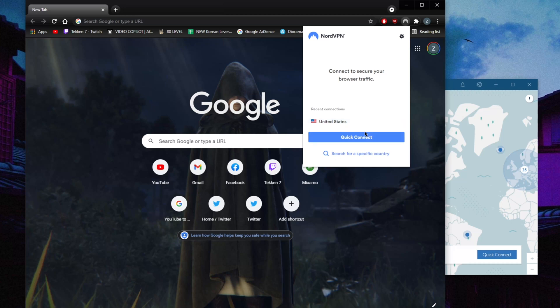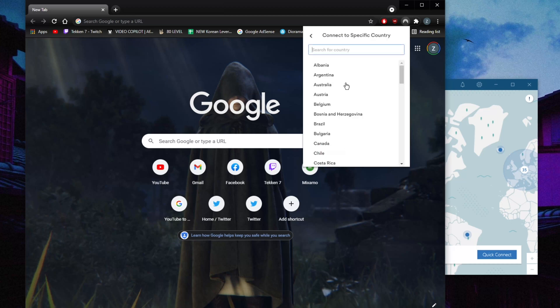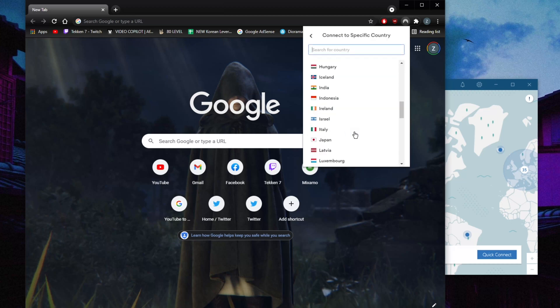Where you can connect, quick connect, you can search for a country. Yeah, it really is as simple as that.